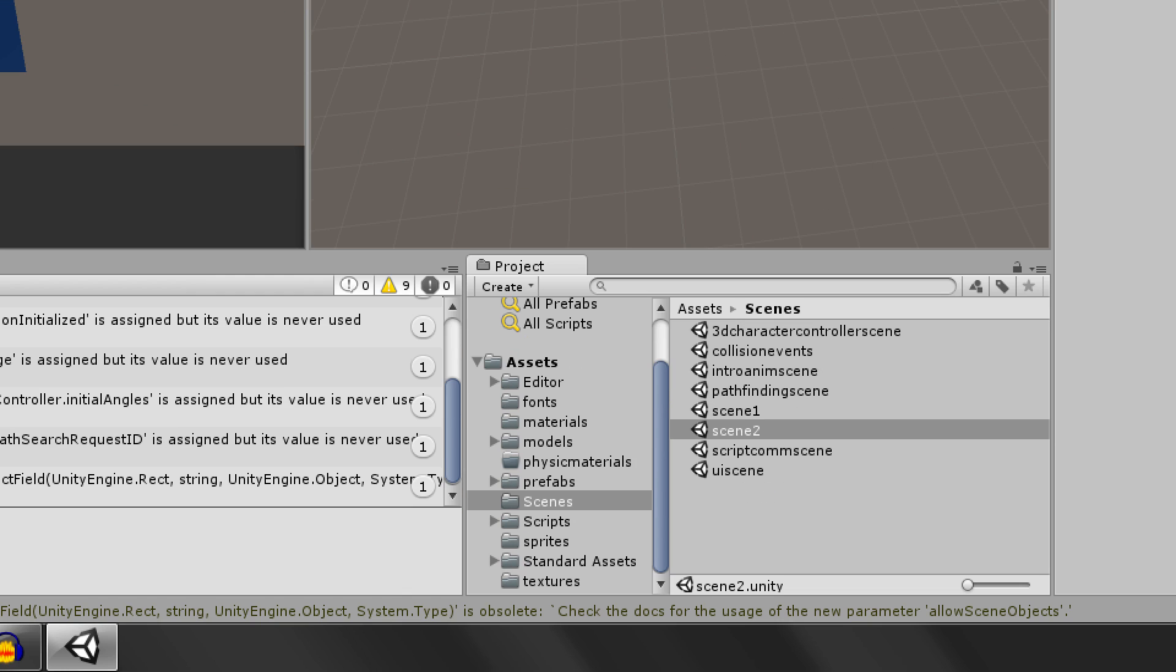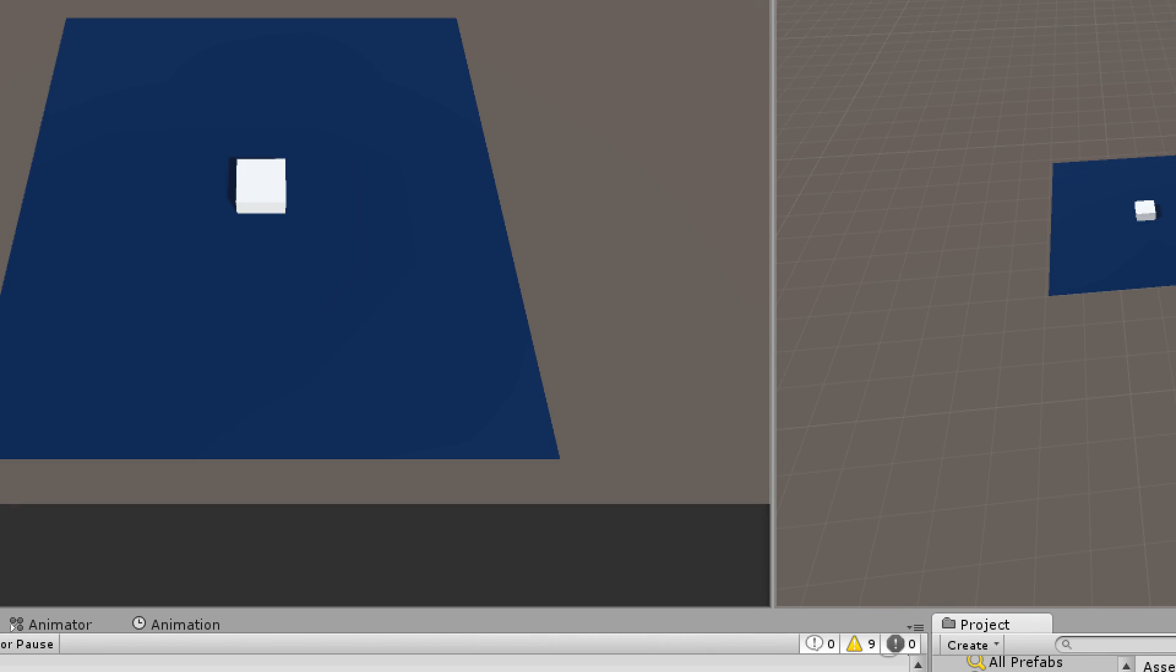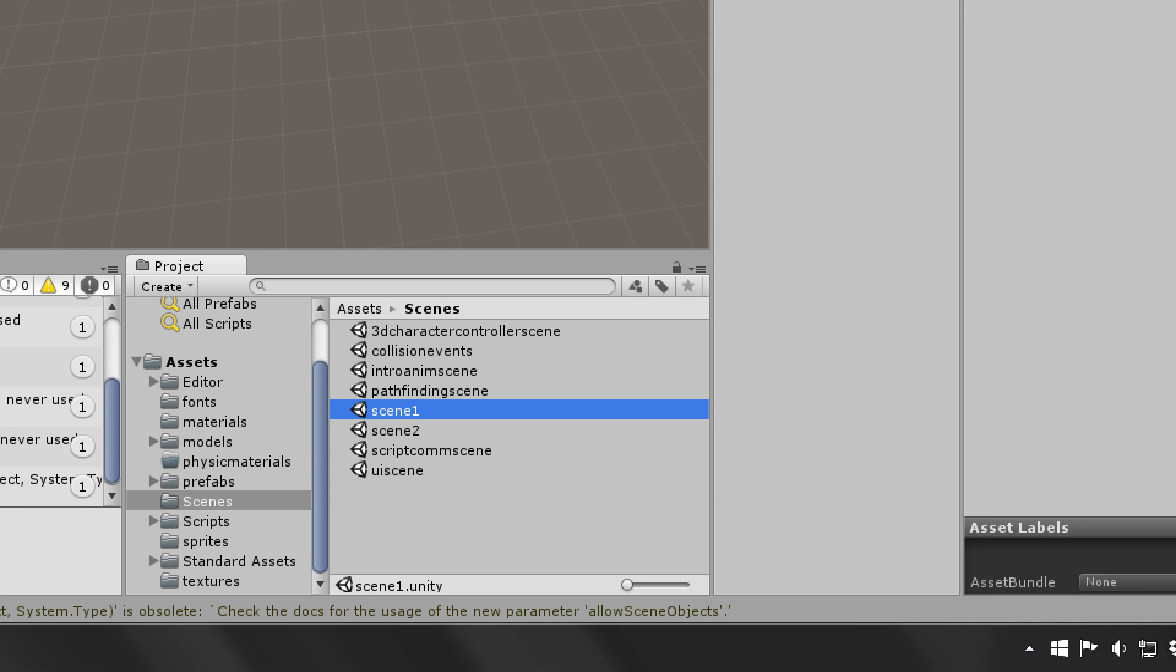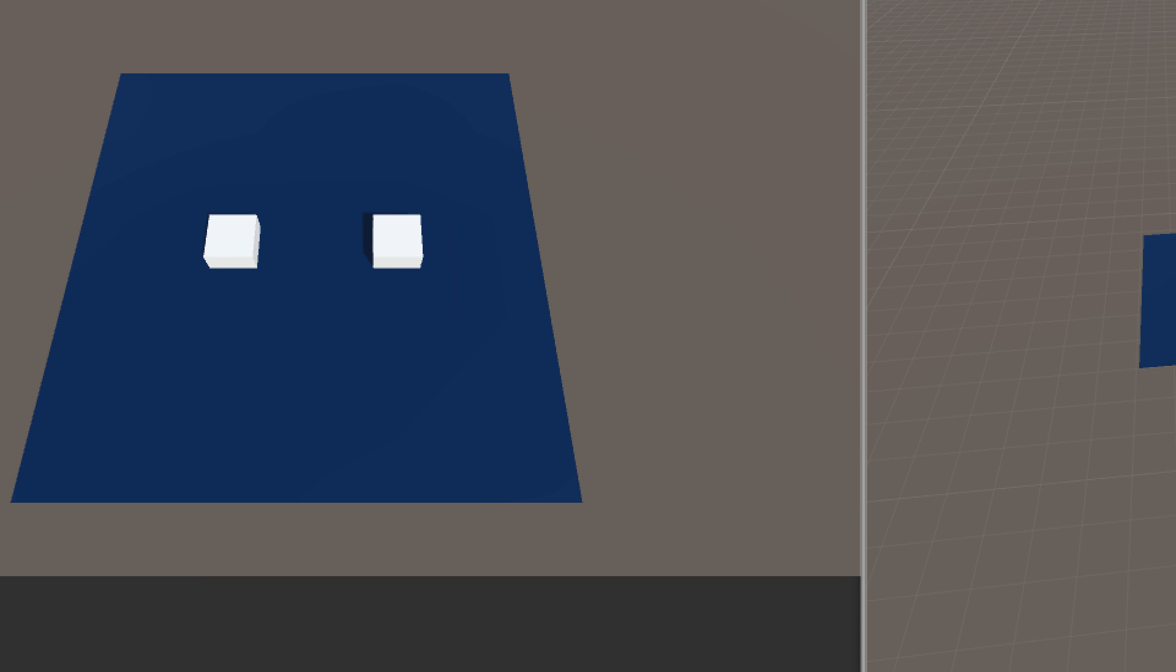So here are the two scenes that I'm going to be switching through today. The first one has one cube on this plane, and the second scene has two cubes on the plane. So they're really basic, but that's okay for this tutorial's purposes.